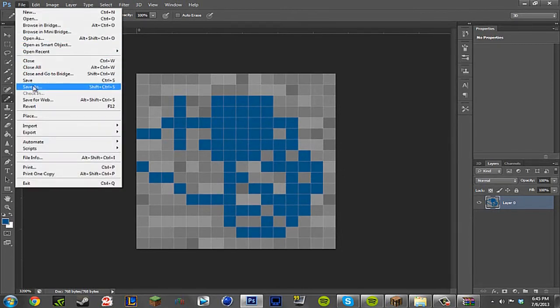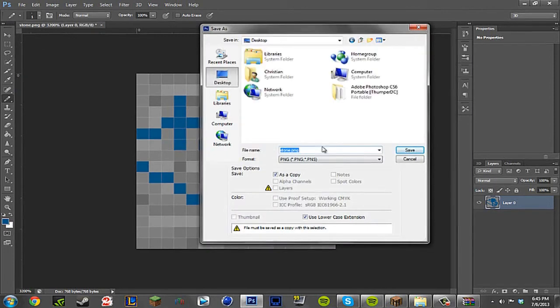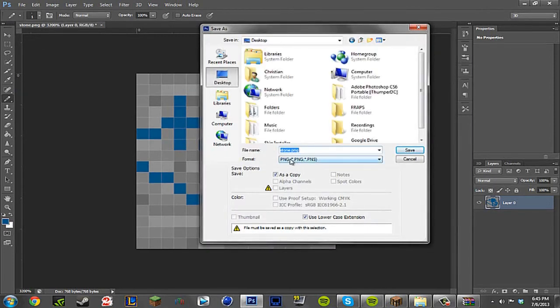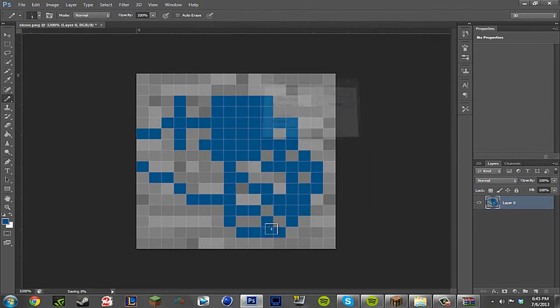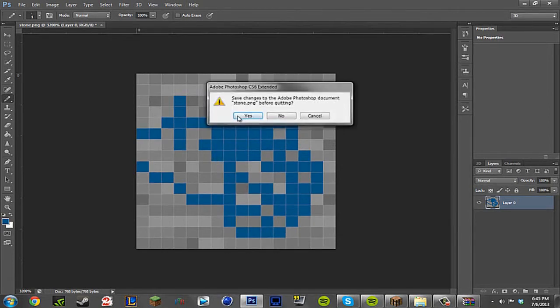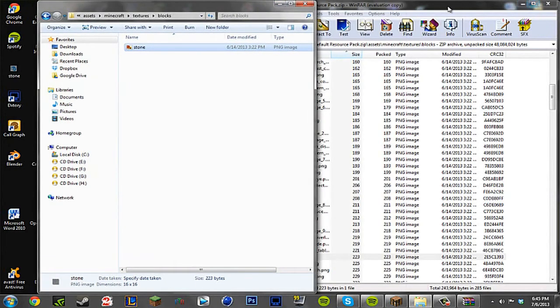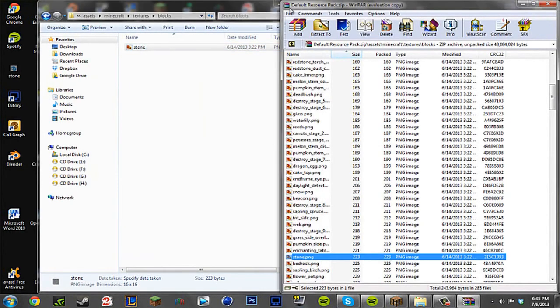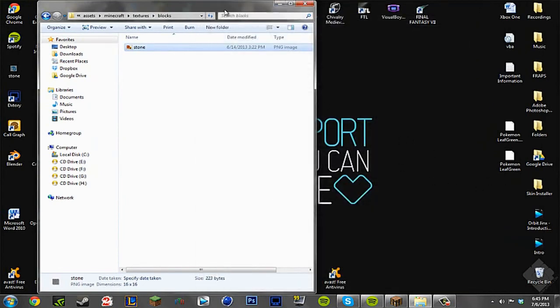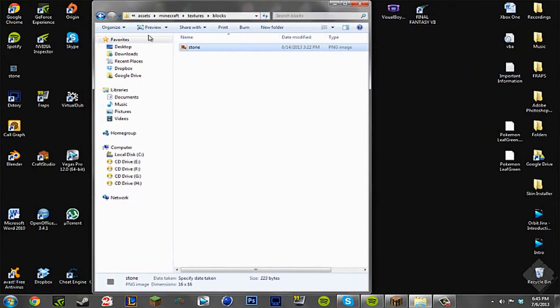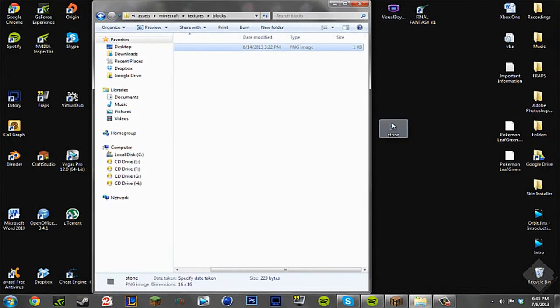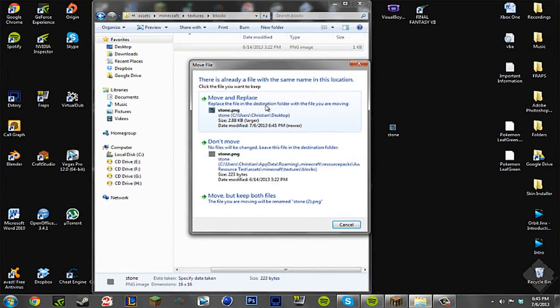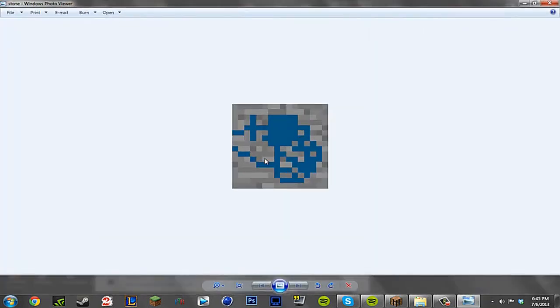Now we're going to go to File, Save As. We're going to save it to the desktop here, and save it as a PNG. This is very important, it has to be a PNG file or else it will all mess up. So stone.png, save. Okay. X this out, press no, because you don't really need that anymore. We can also go ahead and X out the default resource pack zip, because you don't need that anymore. Here is our new stone texture that we just recently made. And what we're going to do is drag and drop that onto this folder here. Remove and replace. And voila, we now have our edited stone texture.